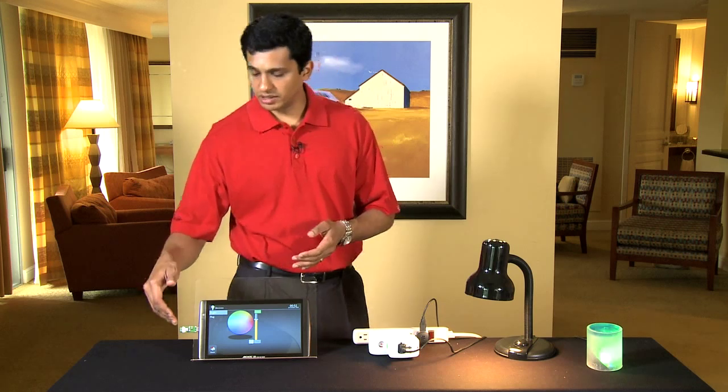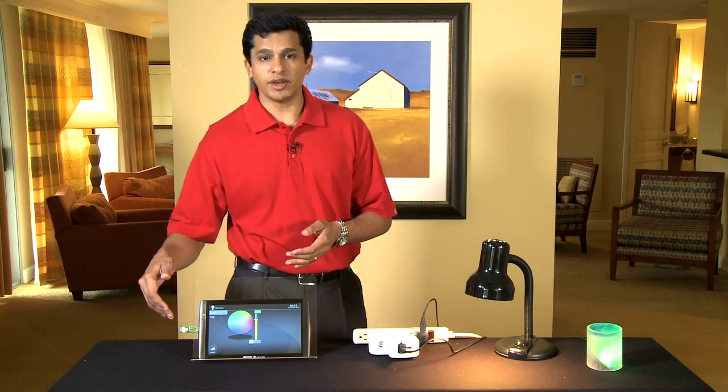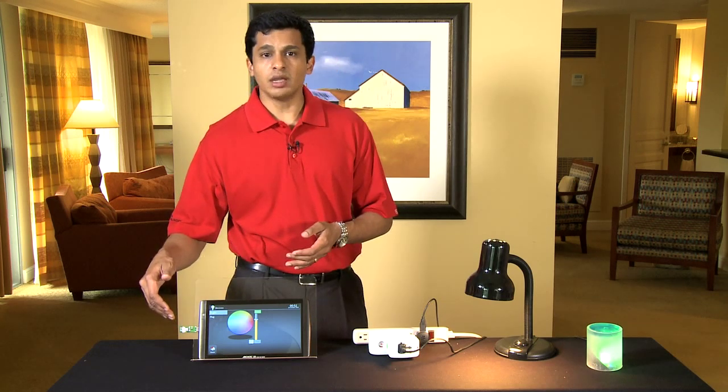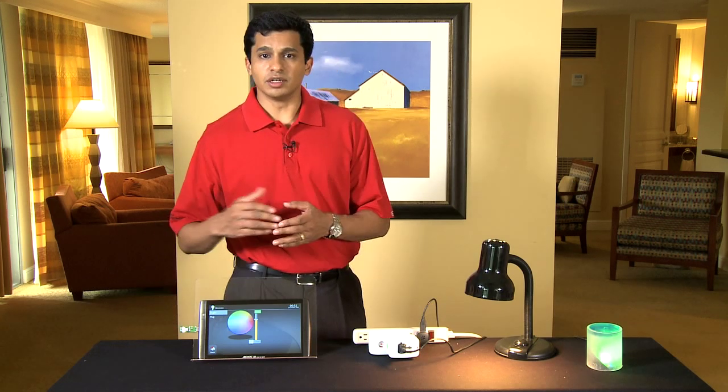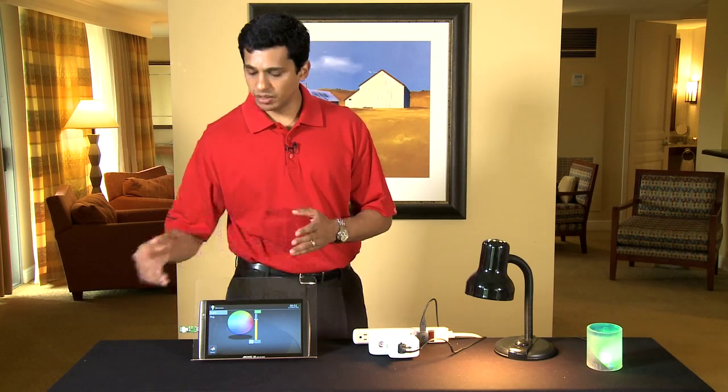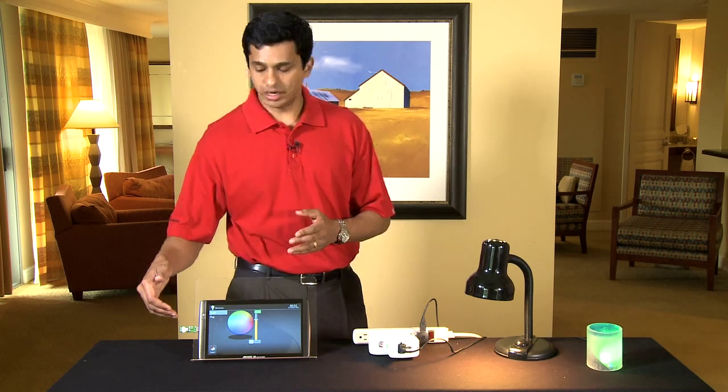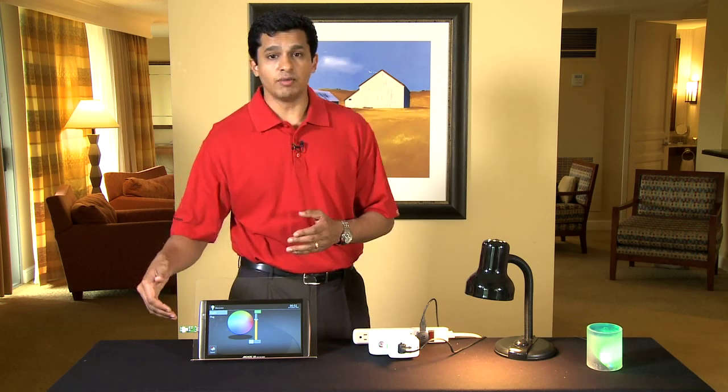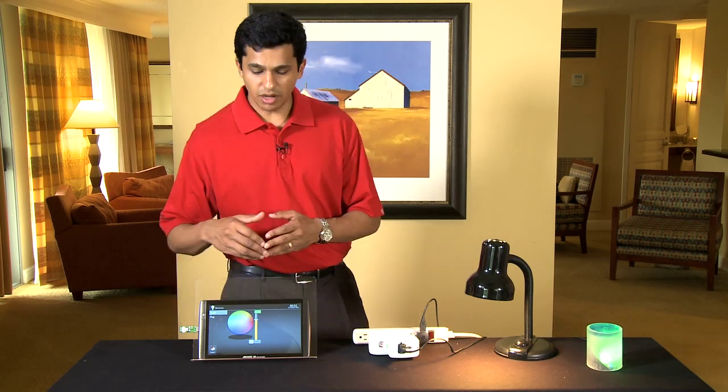using the CC2531, which is our system on chip in the form factor of a USB dongle,